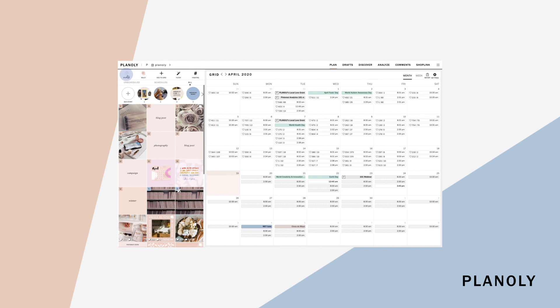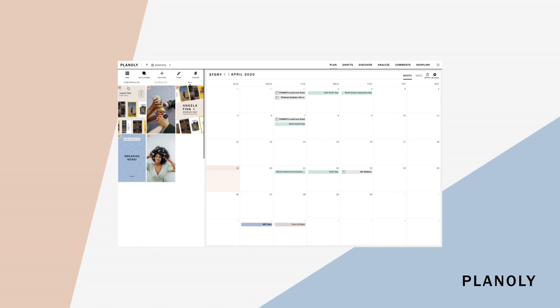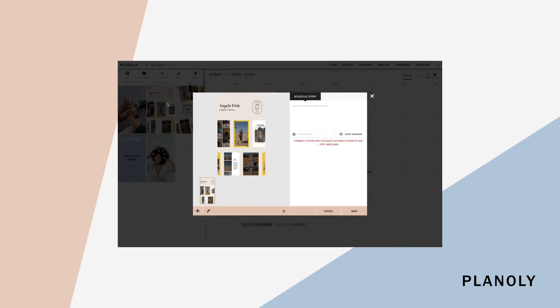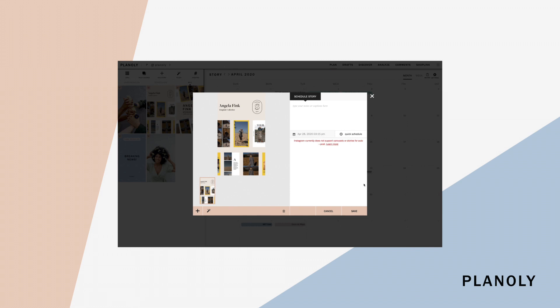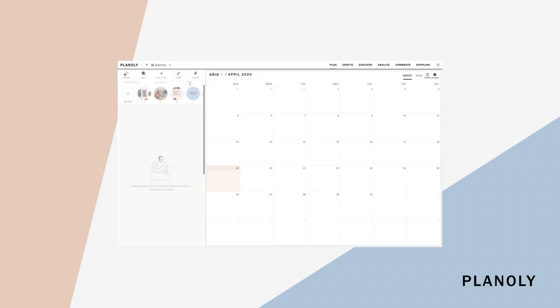On the top left hand corner of your grid planner, you'll be able to click and switch to your stories planner. Here you'll be able to plan your Instagram stories and schedule them. Select grid to go back to your grid planner.